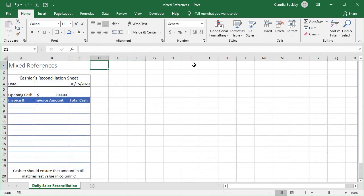Finally we can also create what's called an expanding reference by making the first cell in a range absolute and making the last one relative or vice versa. This is useful when we want to create a running balance or tally up to the most recent point like in this cashier's reconciliation sheet.